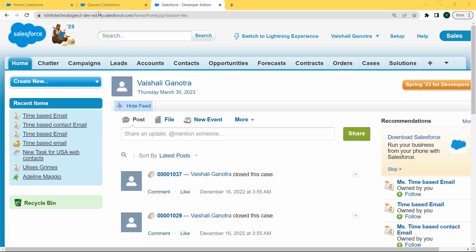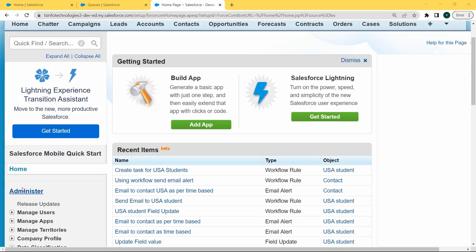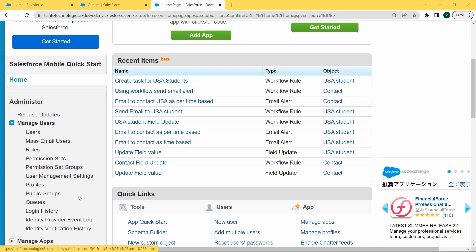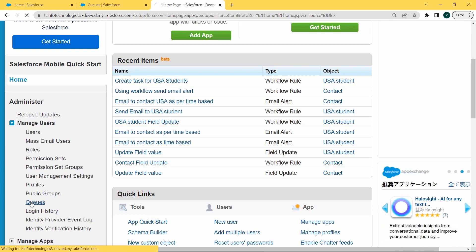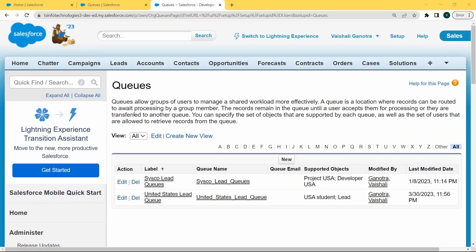Now here we will create our queues in Salesforce Classic. After logging into Salesforce Classic, click on Setup. After clicking on Setup, click on the dropdown arrow for Manage Users. You can see that the Manage Users list is open. Select Queues inside this list, which is present under Manage Users. After clicking on the Queues option, the queues page opens.